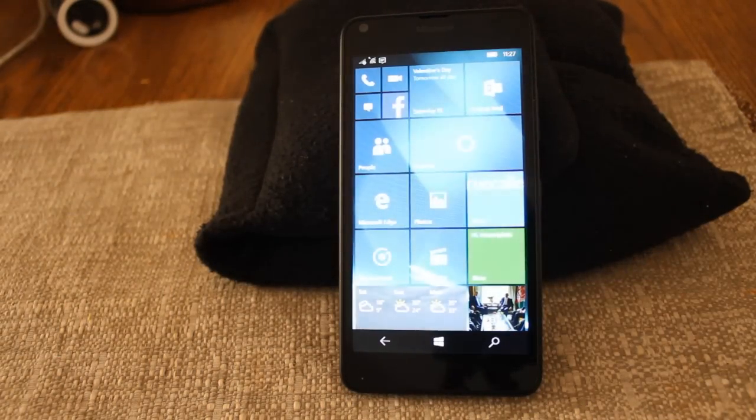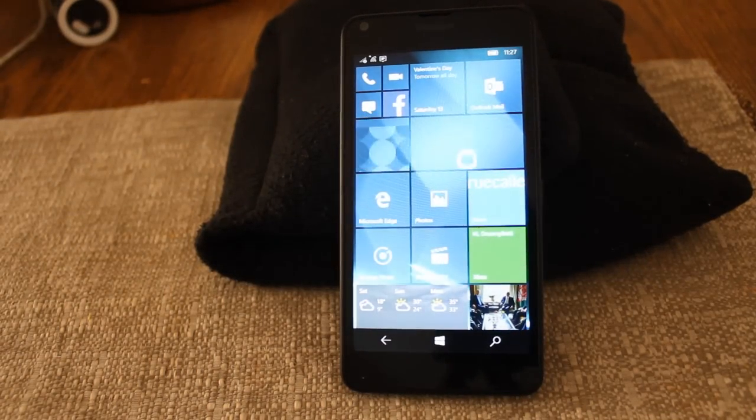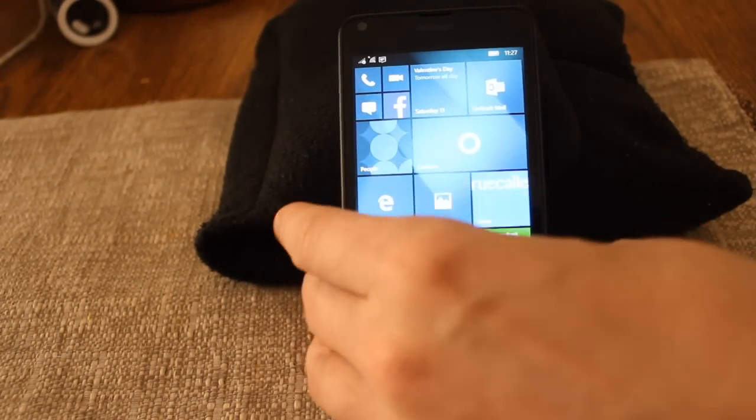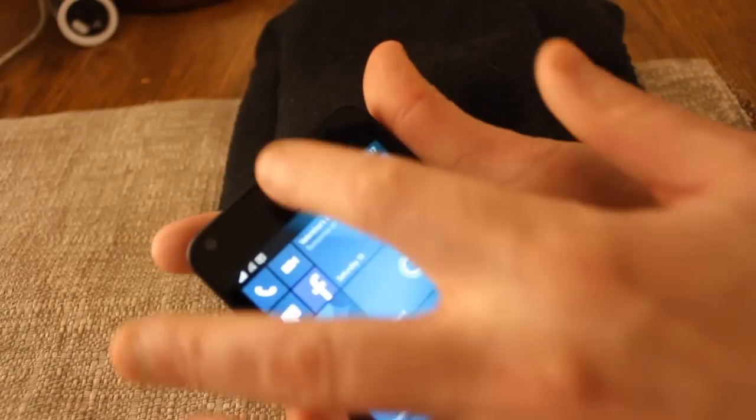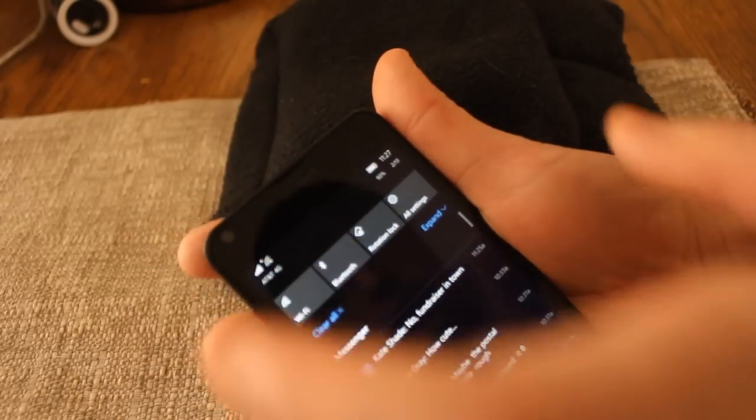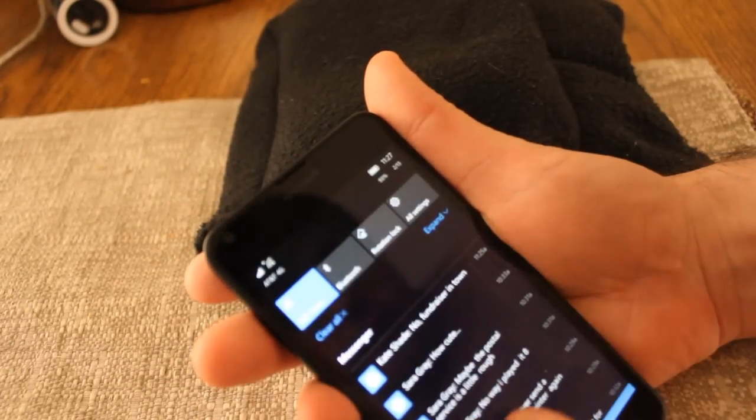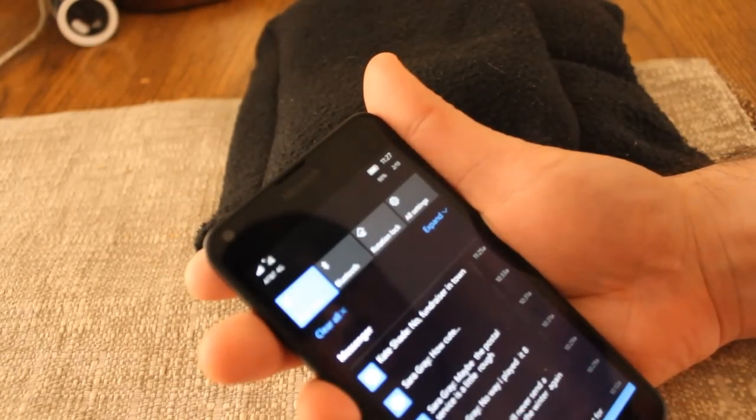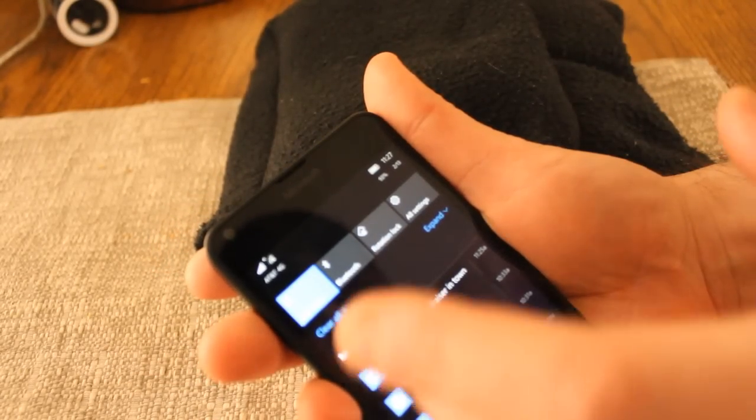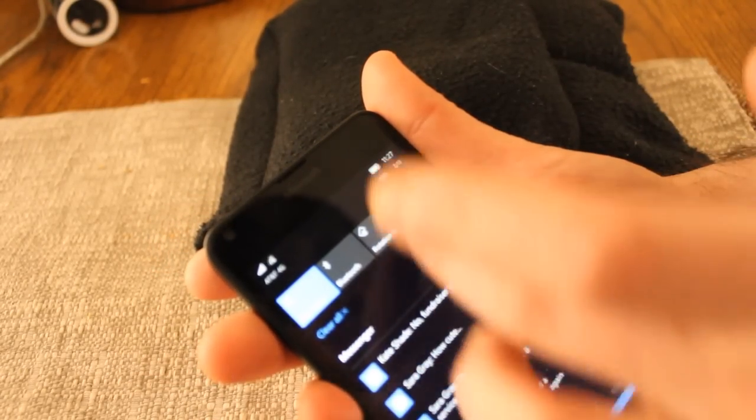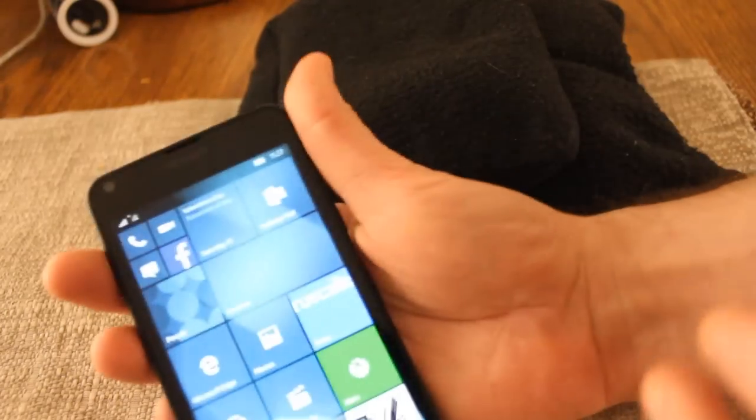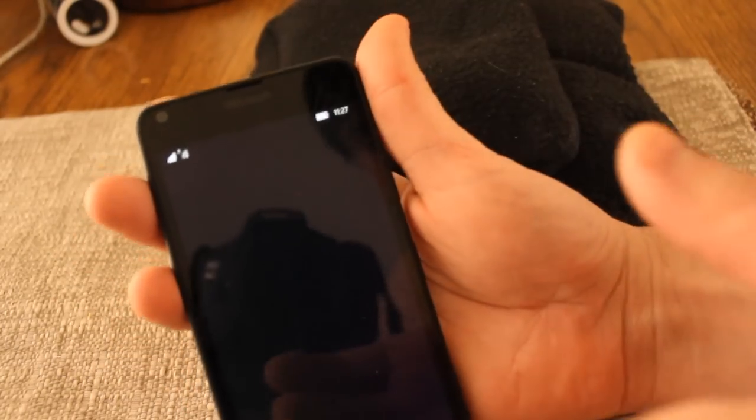So there we go. Let's see if I can turn the screen brightness down. Let's see if that's very intuitive because I haven't done that yet. Nope, it's not on the home screen, so we're going to go to all settings.